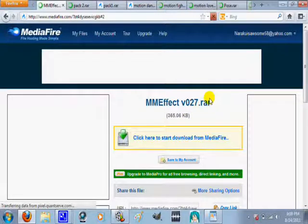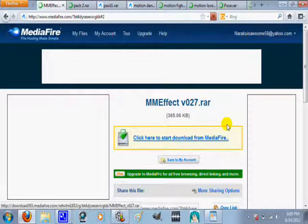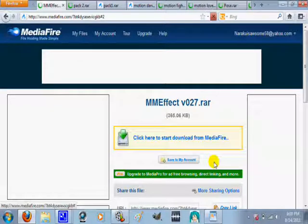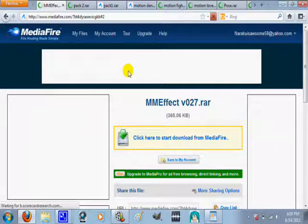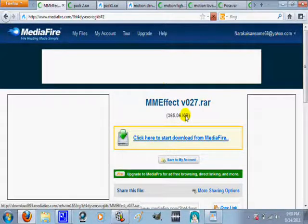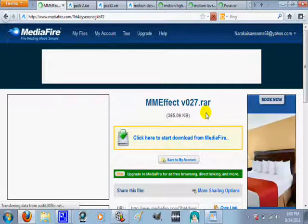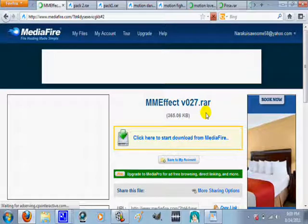Then, the link under that, this one, is the packs of MME Effects. This is to download the actual effects that you can use. That was Pack 2. Then, here's Pack 1.